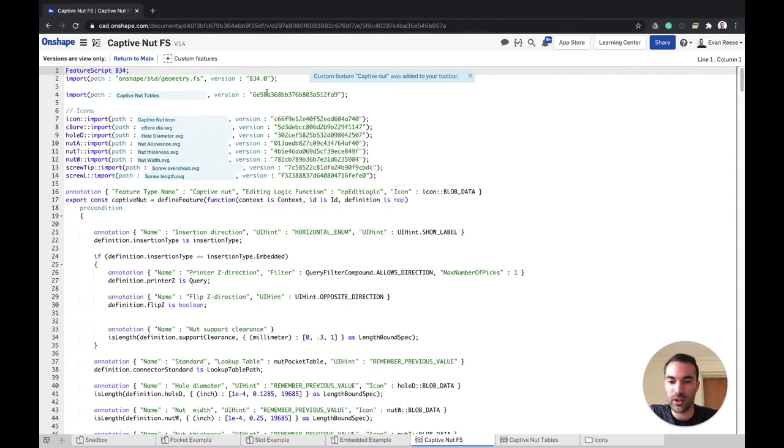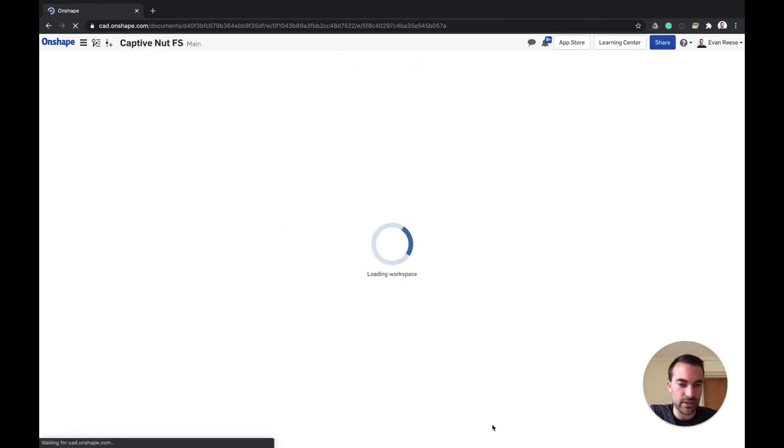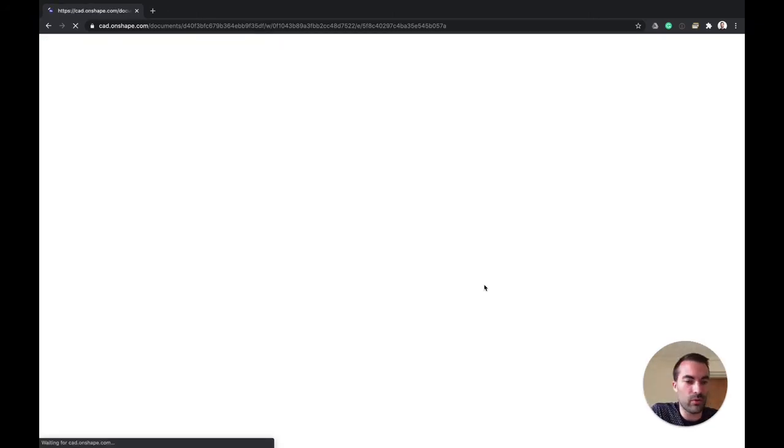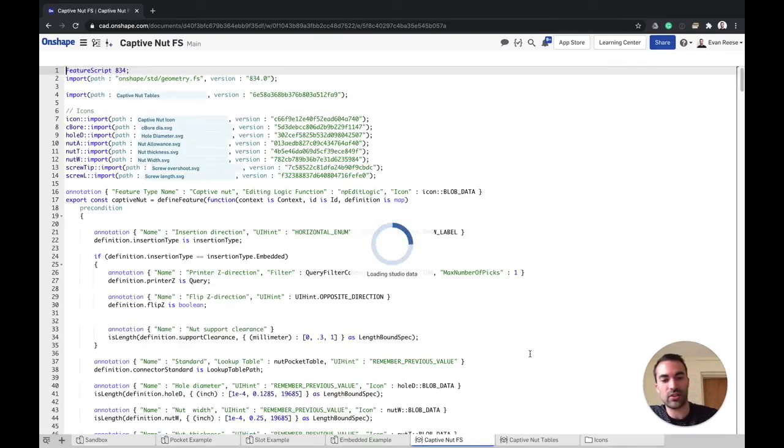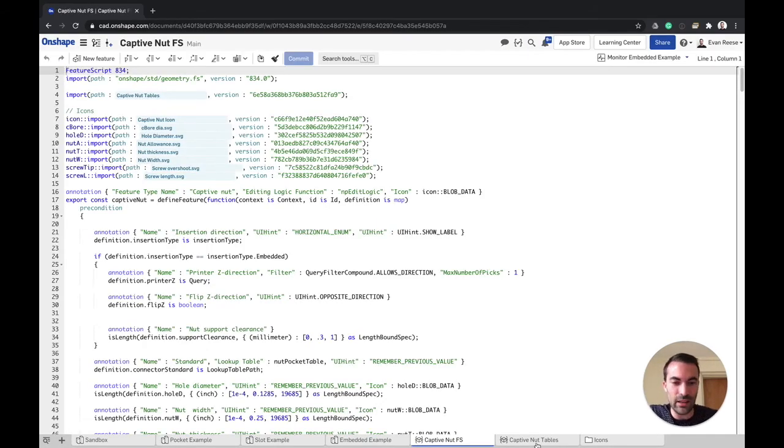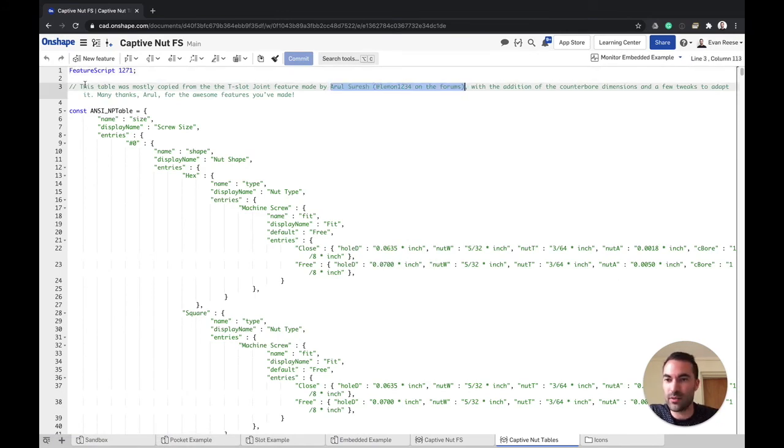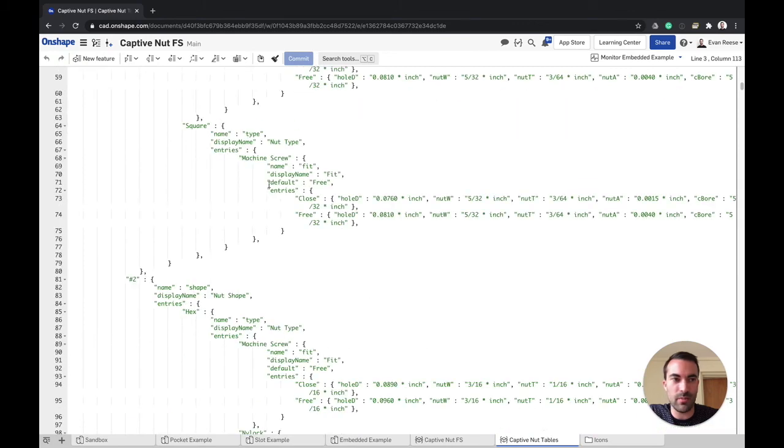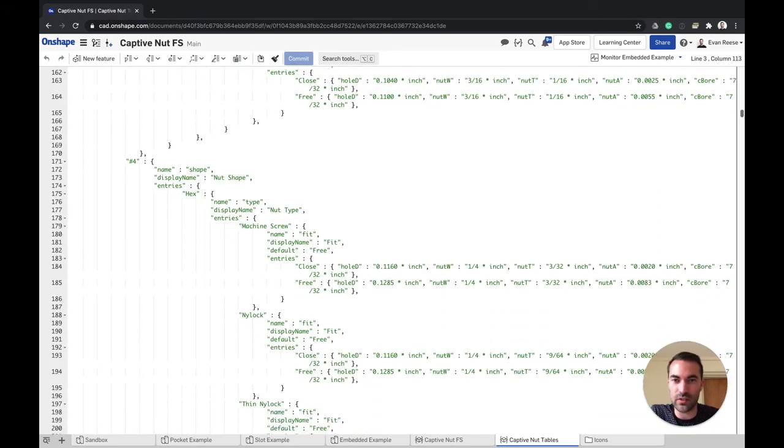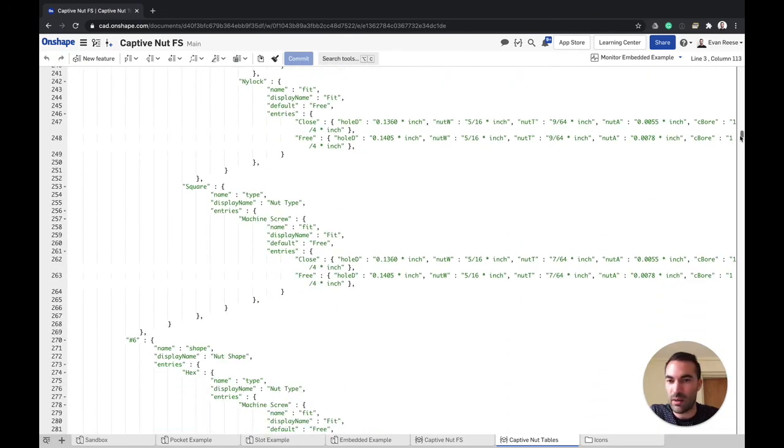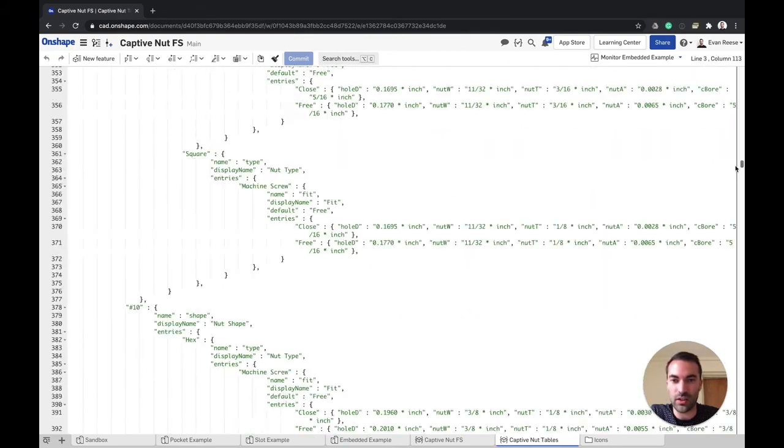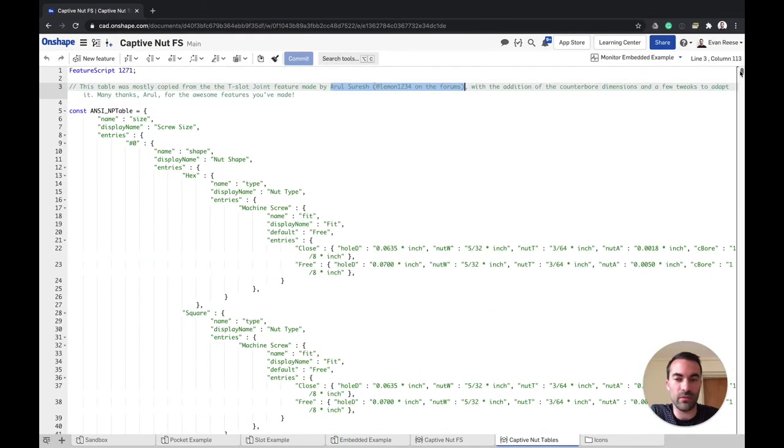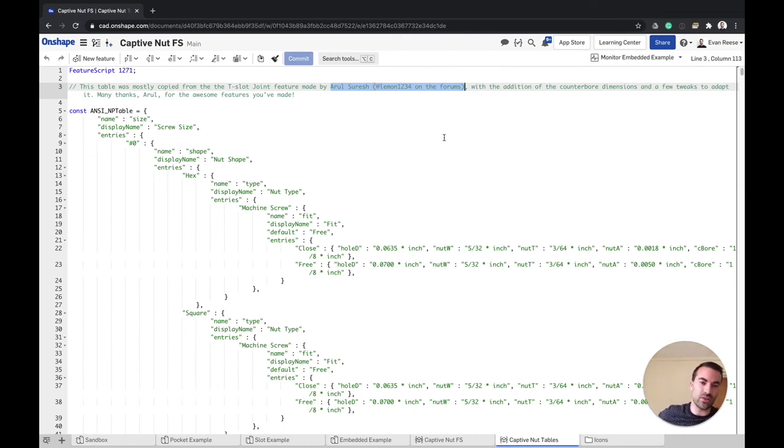One last thing that I want to do before I sign off here is to shout out someone from the forums, which is Arul Suresh. His name on the forums is Lemon1234. And the reason for that is that this amazing table that has all the dimensions for the different sizes of screws and nuts, I've just copied and pasted all of this info from a feature that he made, his T-slot nut feature.